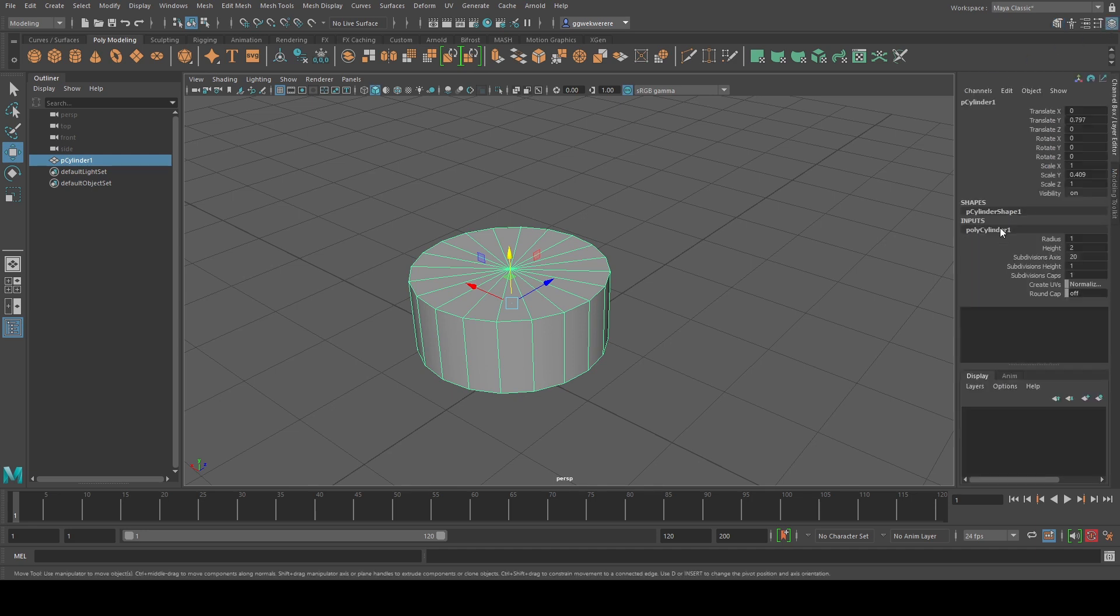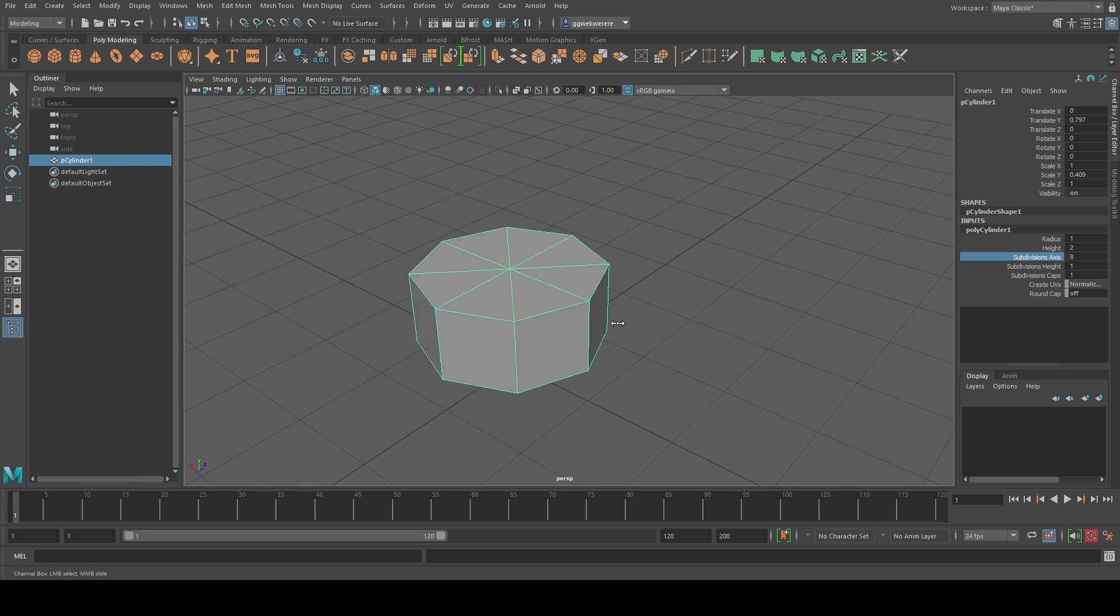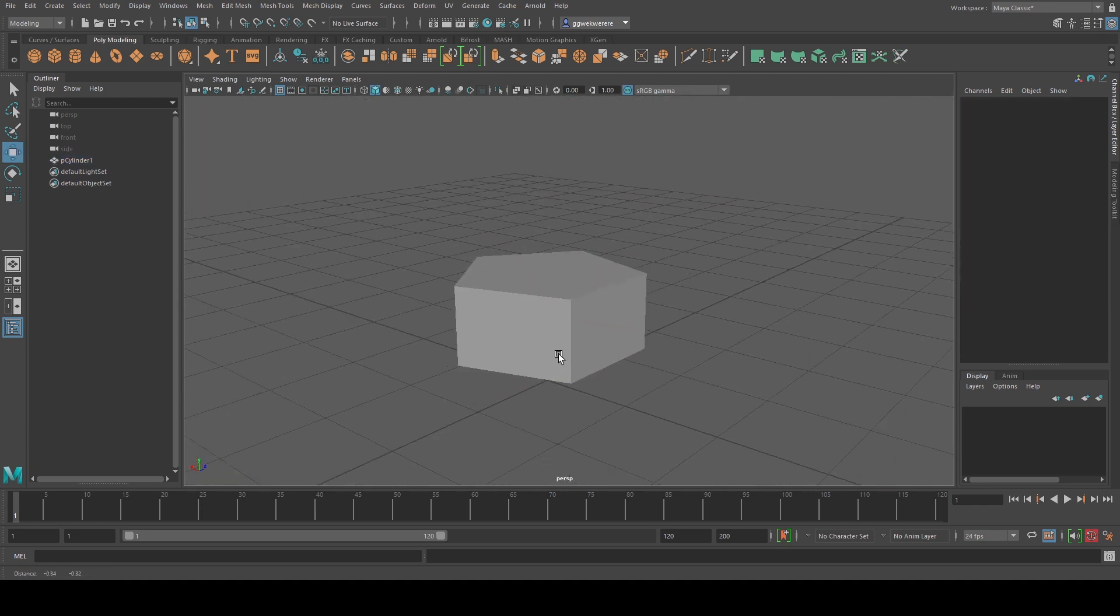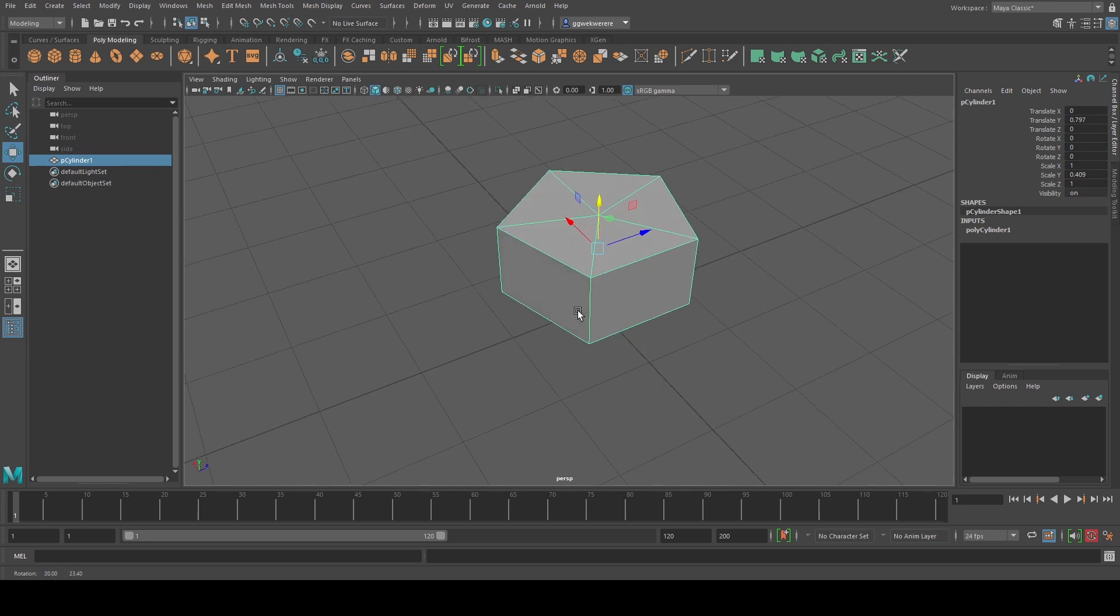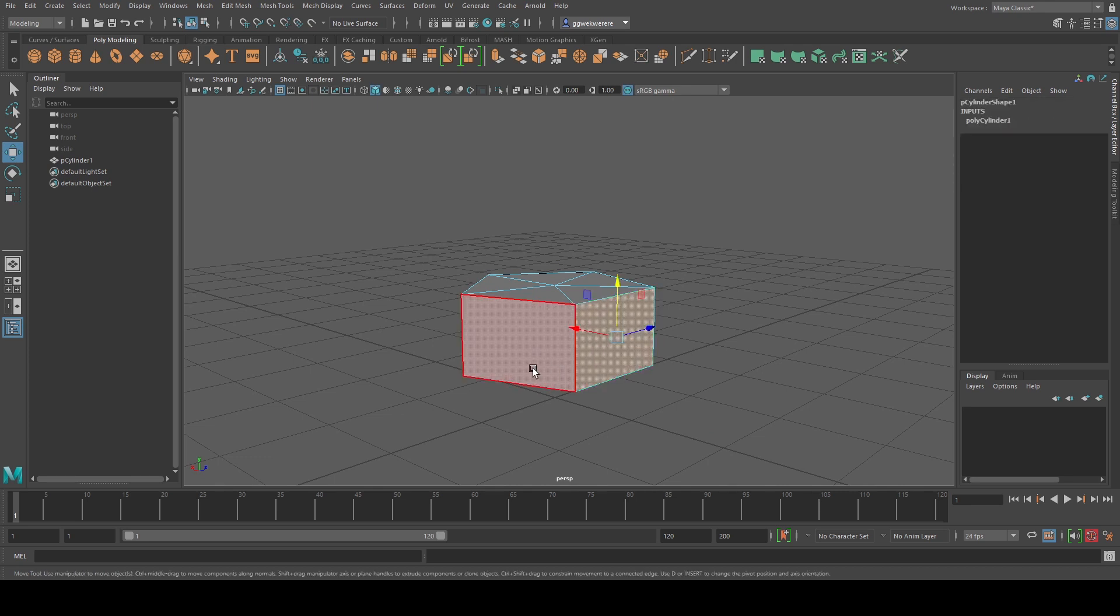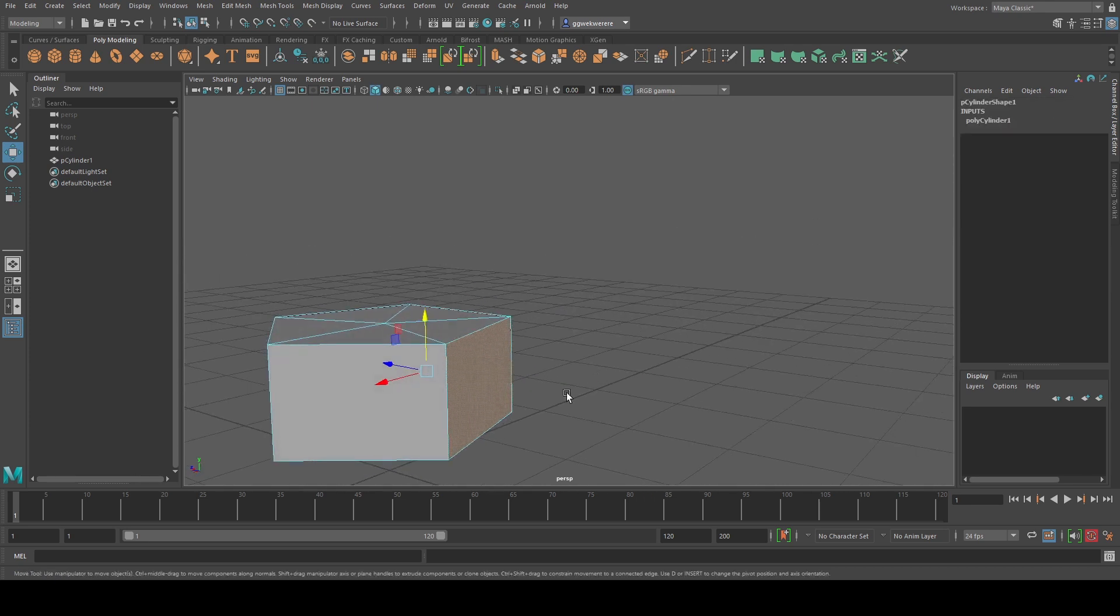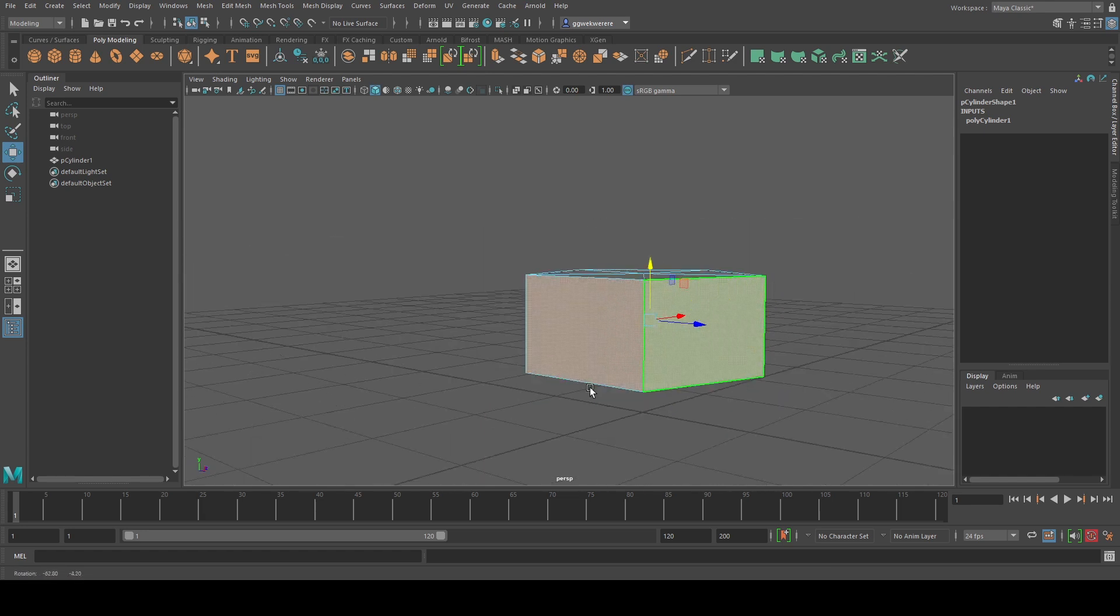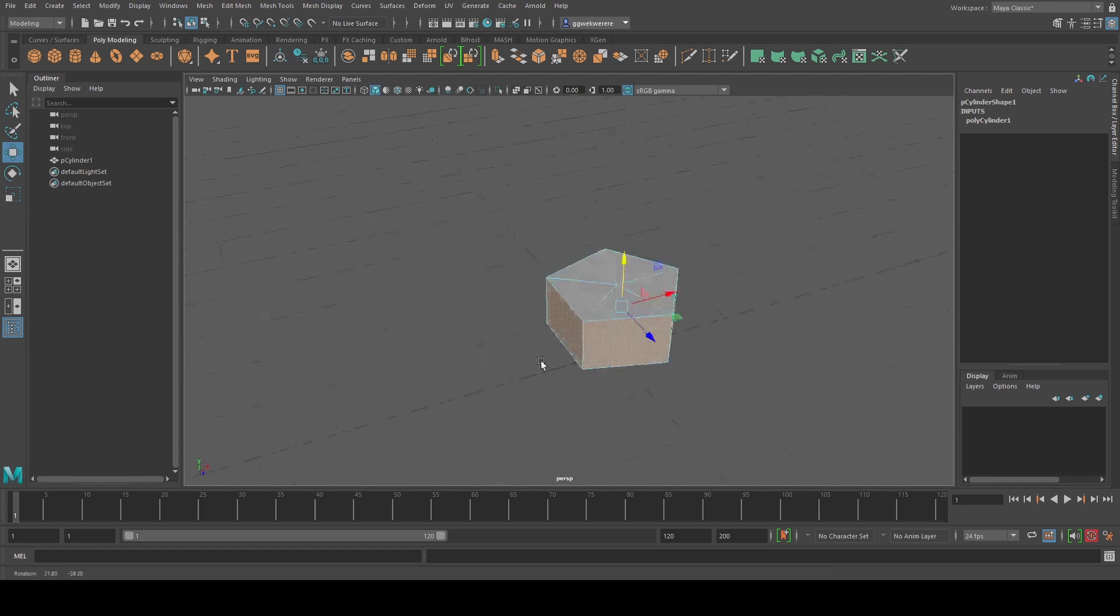So we're just going to give this cylinder five sides. The next thing is when we're here we're just going to select the faces. So we're going to right click, hold the right click and then select face. Then we're going to select all these faces.